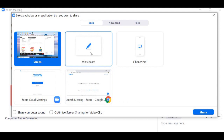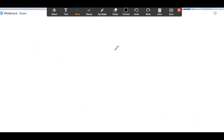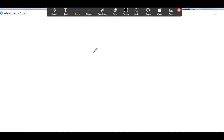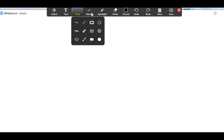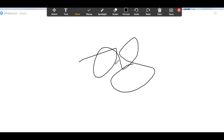A really cool option here is the Whiteboard — it's so useful if you want to explain something through diagrams or drawings. Let's quickly go into that. You can play around with the options: draw, add text, erase, clear, or save.